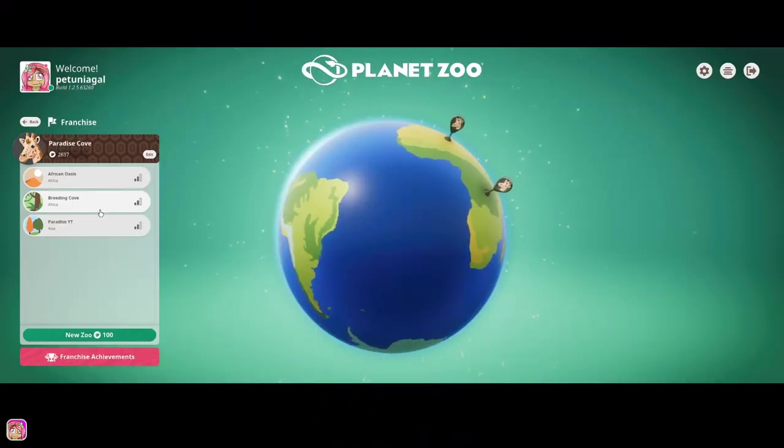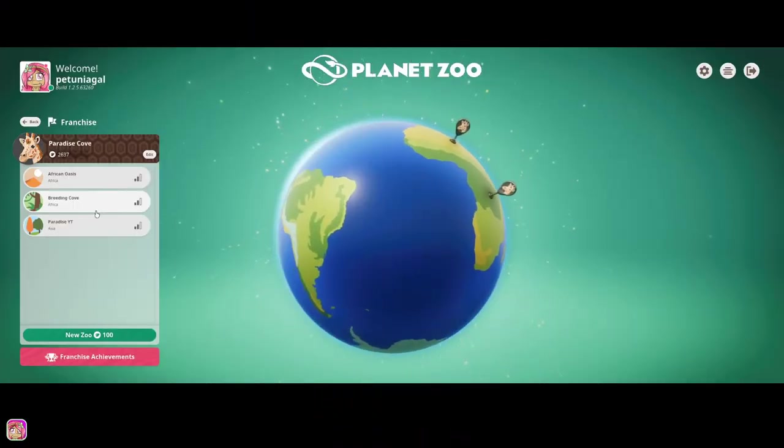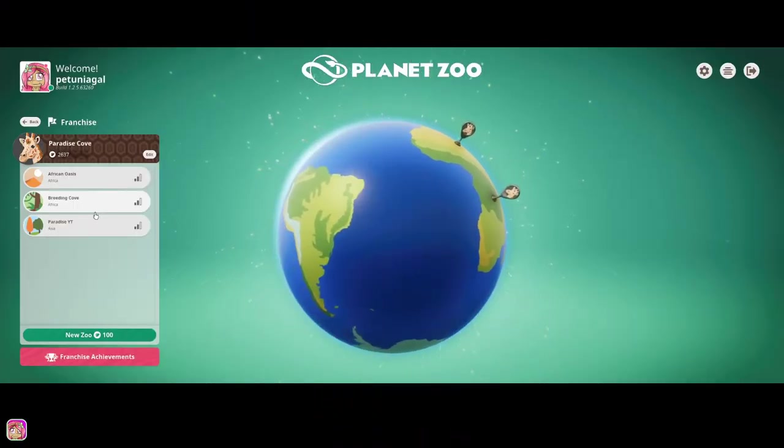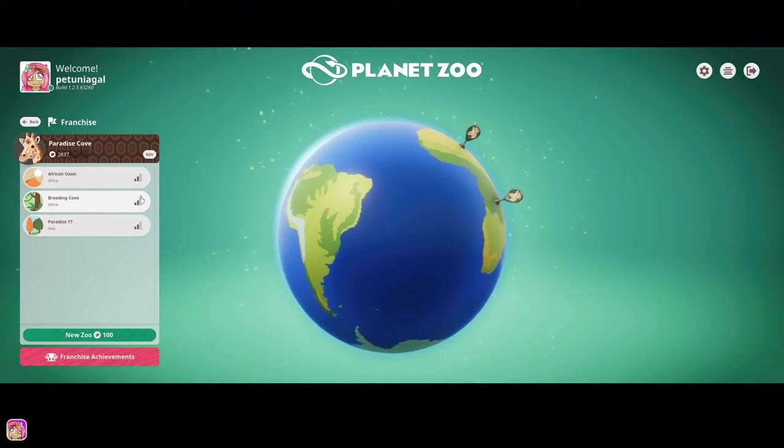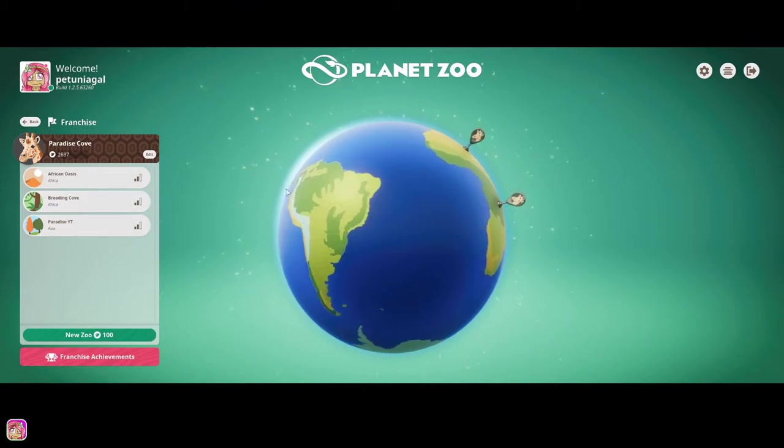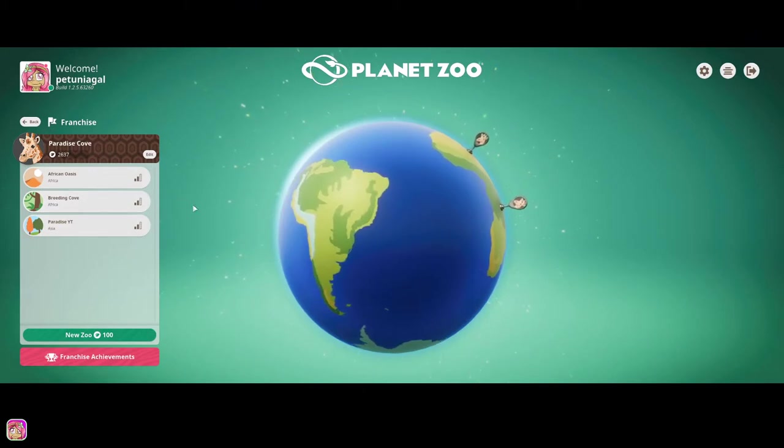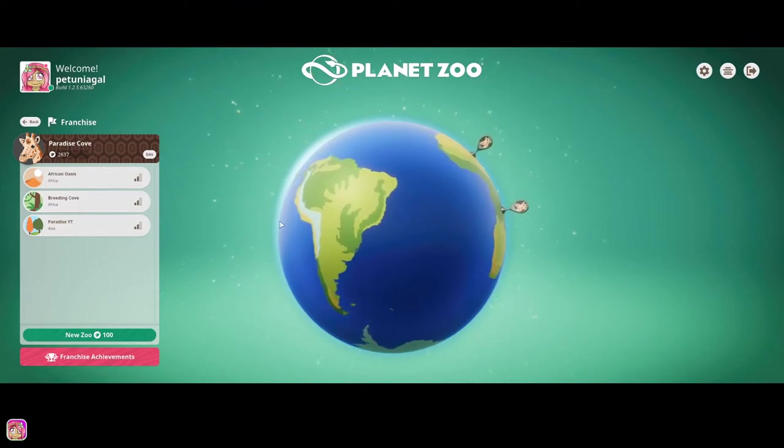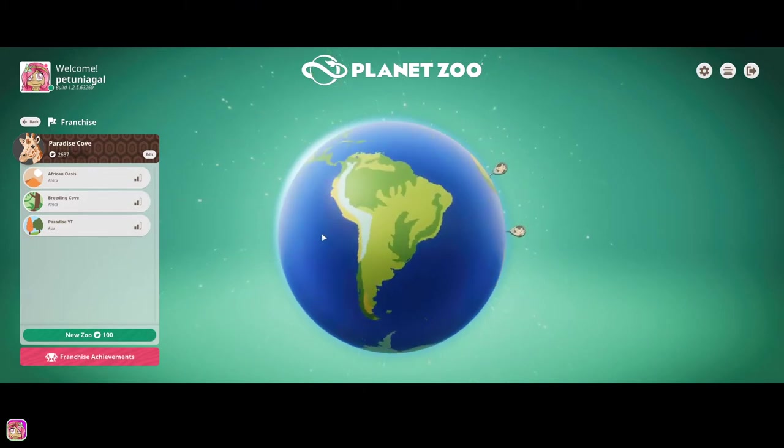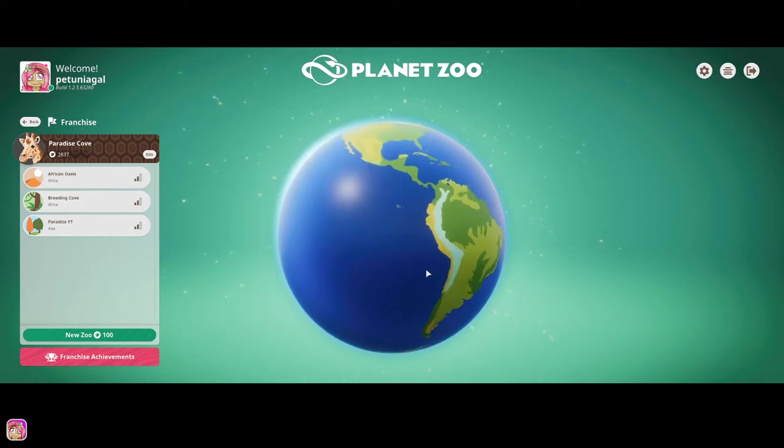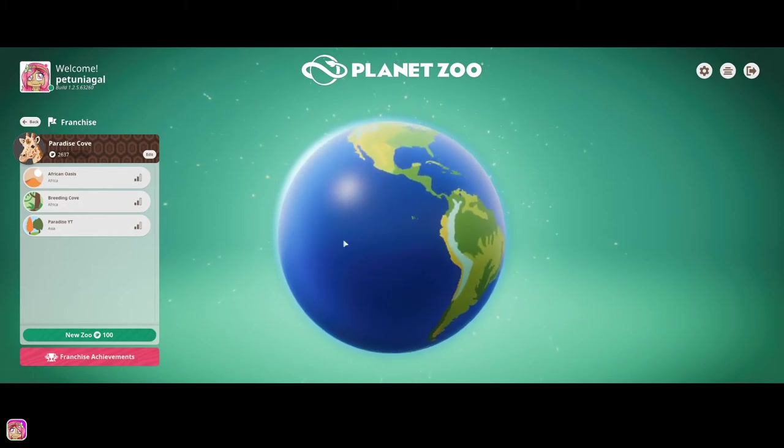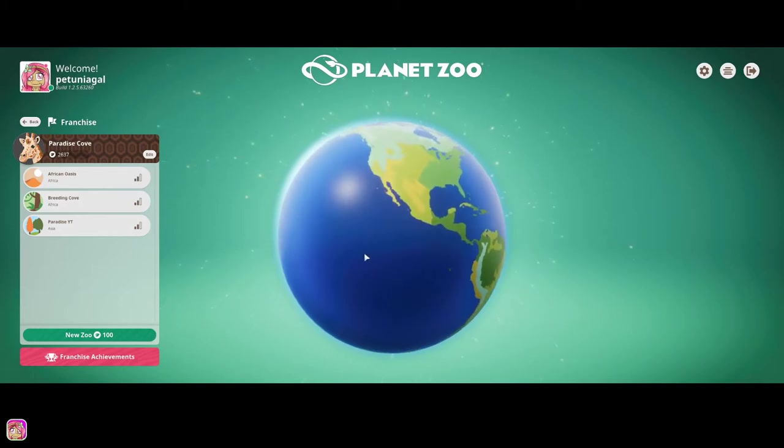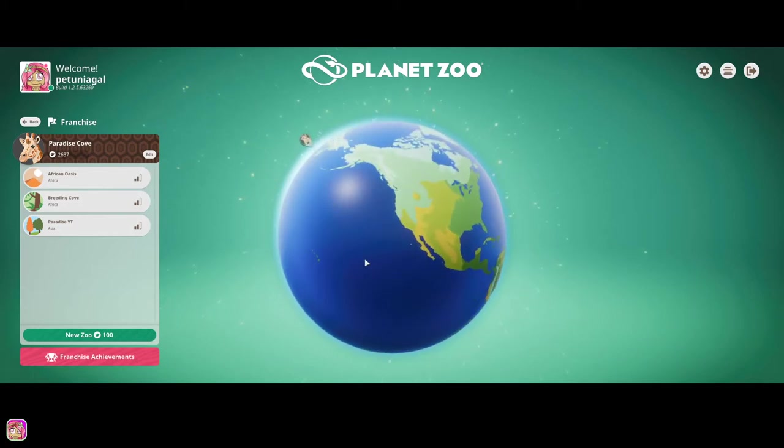Hey guys, it's Petunigow and we are back over in Planet Zoo and we are going to start our brand new franchise park and yeah.